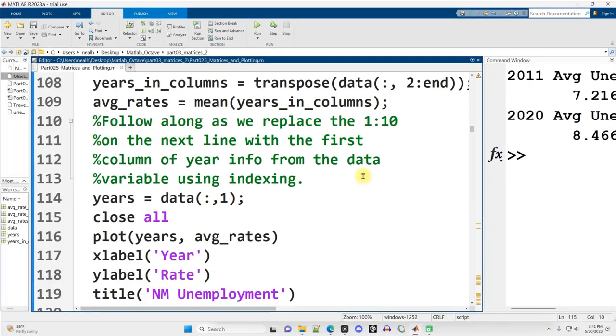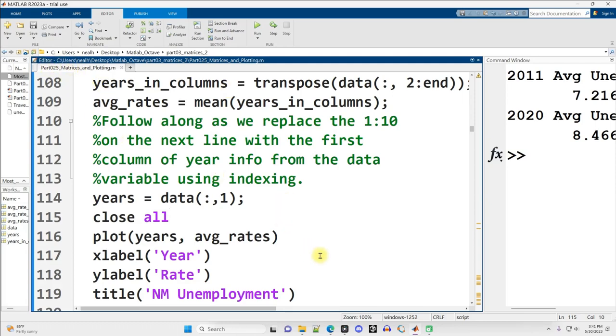Just keeping it short on this video, just some reading in from file, a little bit of manipulation, and some plotting. In the next video, we're going to look more at plotting, although not the deepest dive, just sort of introductory. We're still going to be working in part 0 to 5, matrices and plotting.